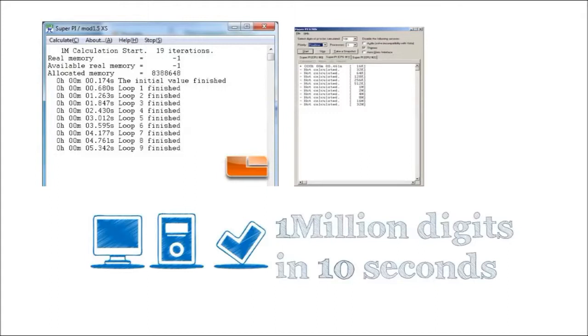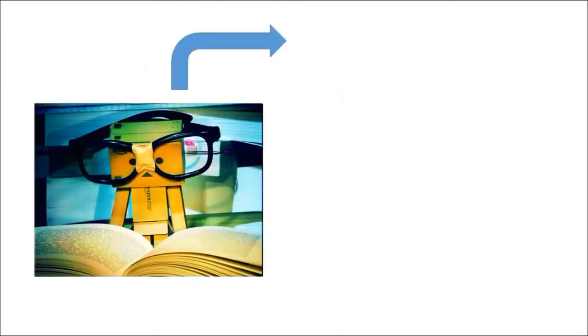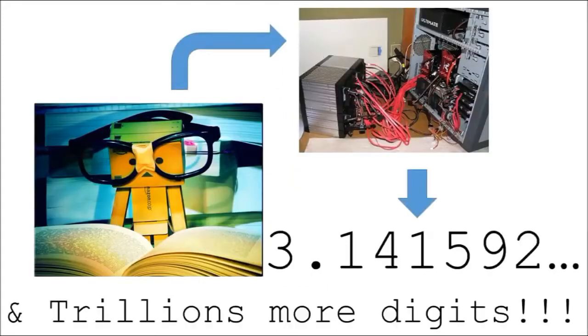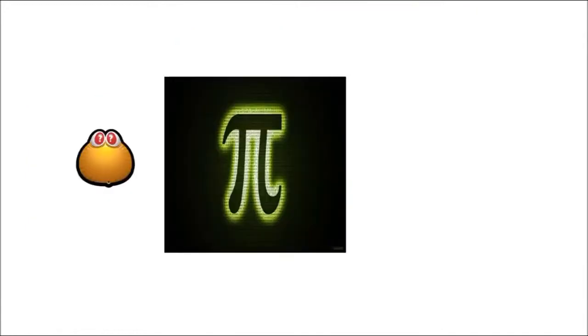And there are computer geeks out there that have built off-the-shelf hardware to calculate Pi to the trillions of digits. But why Pi? Why not some other number?